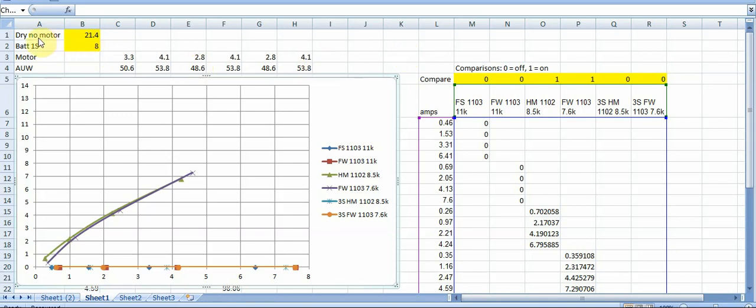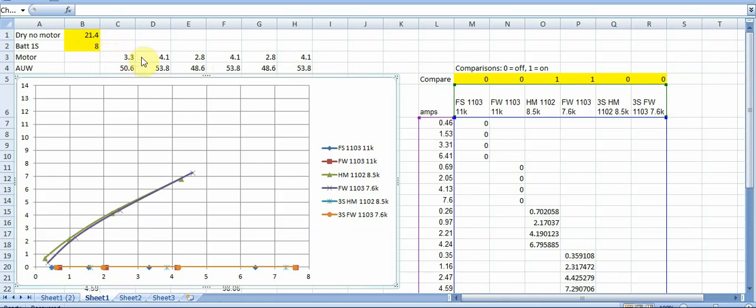And so the way I did that is over here I can input a dry weight without the motors and then I over here you can input what is 1S for a battery. So for example if your two cell battery weighs 16 grams then 1S of that would be 8. And then for the different motors I put in the weights and you can see the range here for that Happy Model is pretty low at 2.8 and then up to 4.1 for those Flywoos.